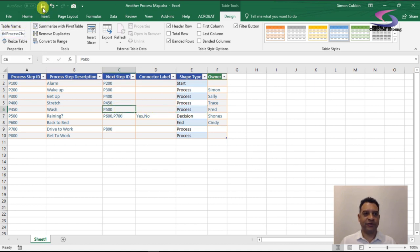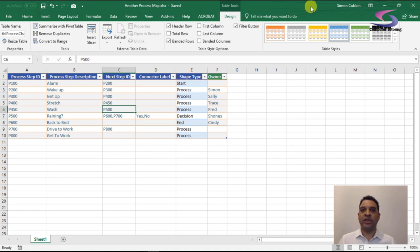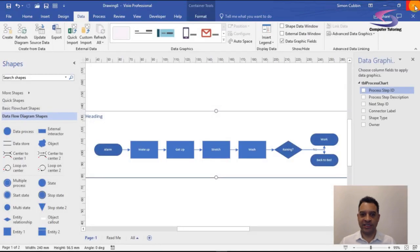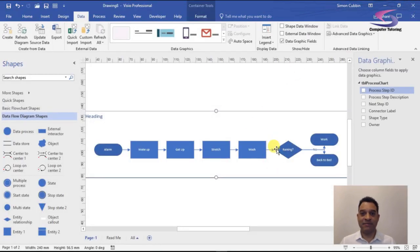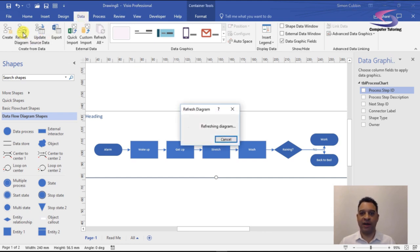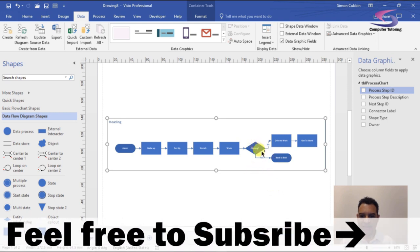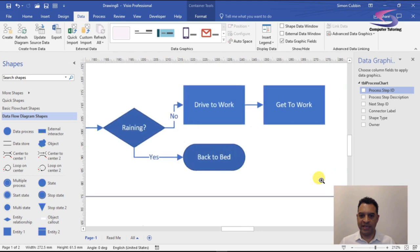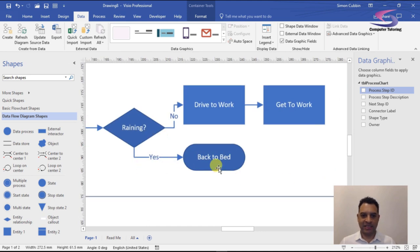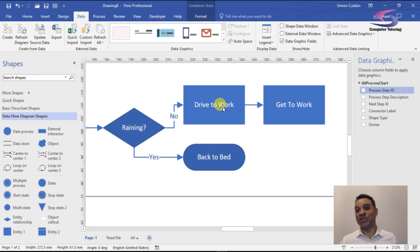I'll save the Excel data and close it. Back in Visio 2016, the diagram doesn't update immediately — but if I go to the Data tab and click Refresh Diagram, it will update. There we go — that's a bit better. I can now see: 'Is it raining?' — holding Ctrl+Shift to zoom in — Yes goes to 'Go Back to Bed,' No goes to 'Drive to Work.'